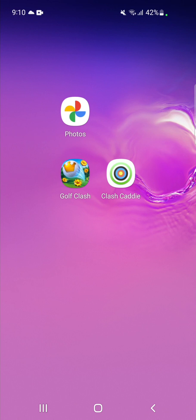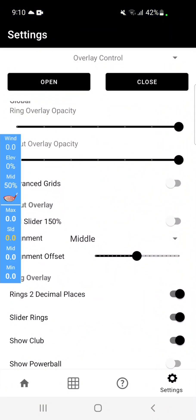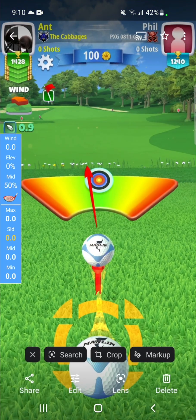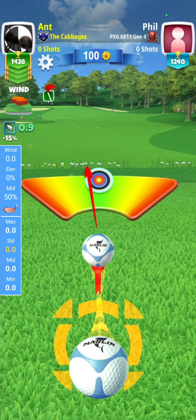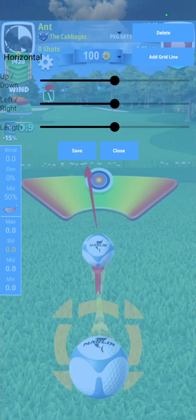Setting up the included basic grids in Clash Caddy is extremely easy. Simply open the overlay, load a screenshot of golf clash, long press the grid icon at the top, and you'll be presented with this overlay.